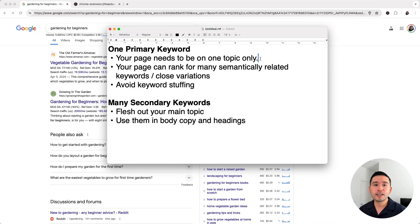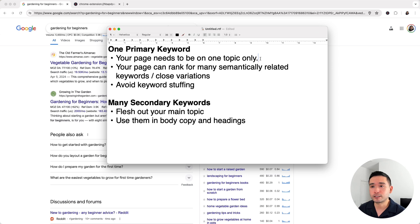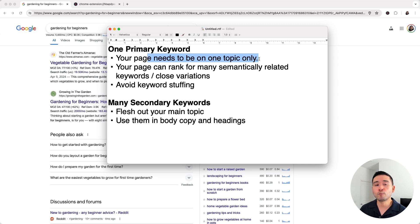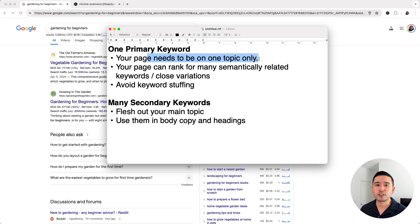Why should you target only one primary keyword on your page for SEO? First, your page needs to be on one topic only. The more specific and detailed you go into that topic, the better — because you don't want your page talking about various topics, which might confuse the reader and not provide much value.